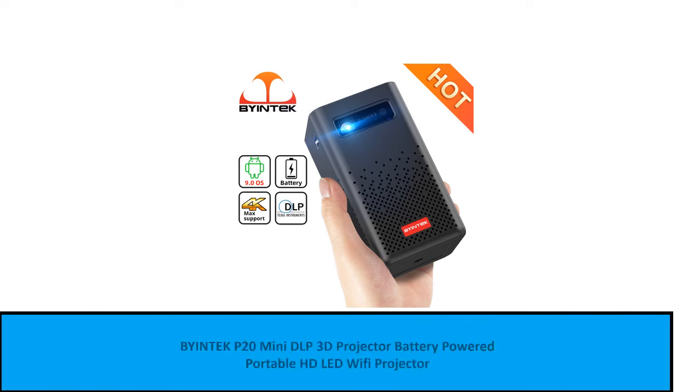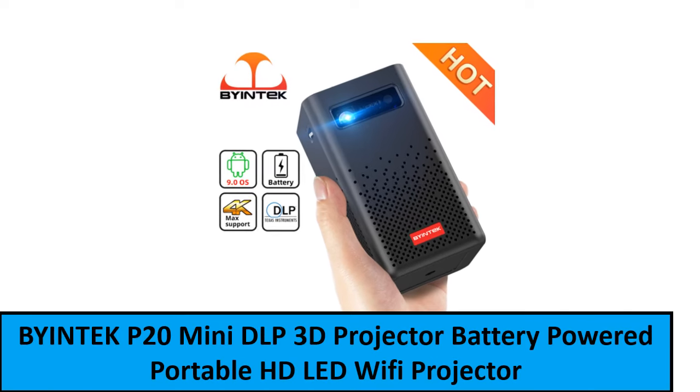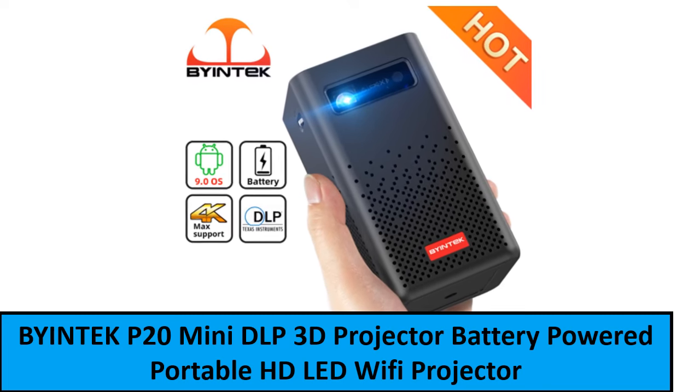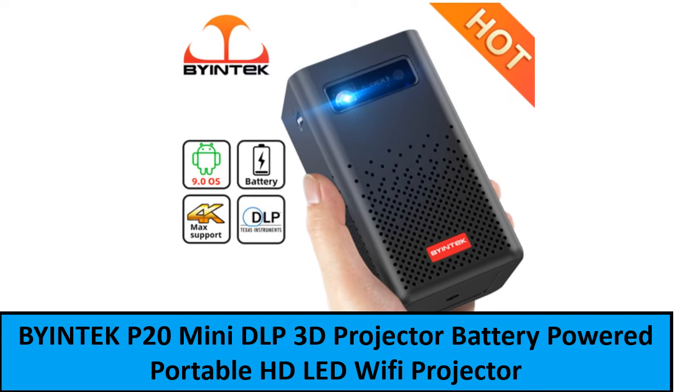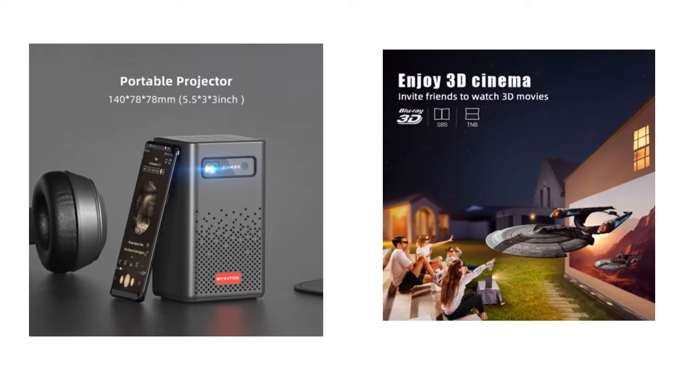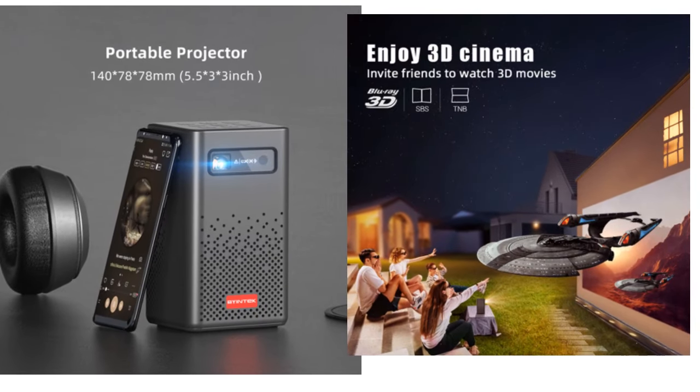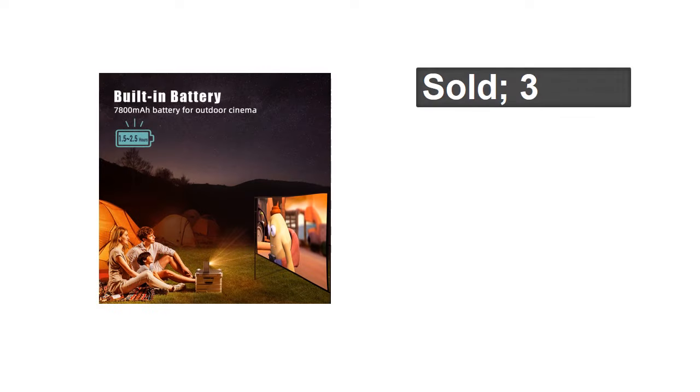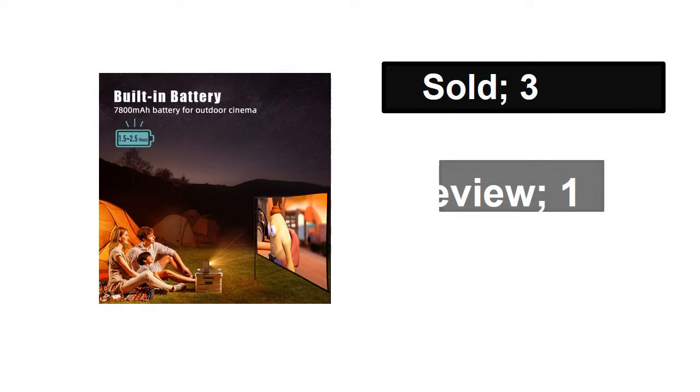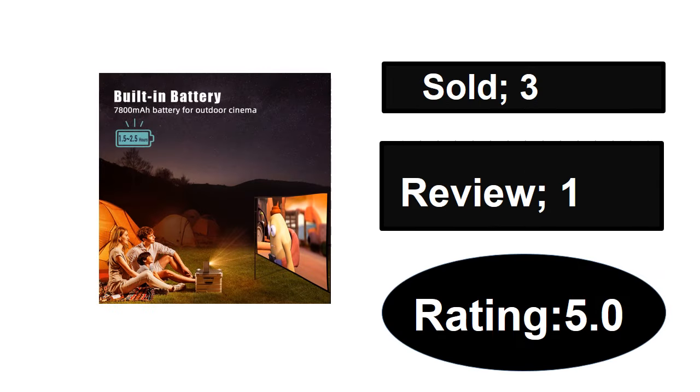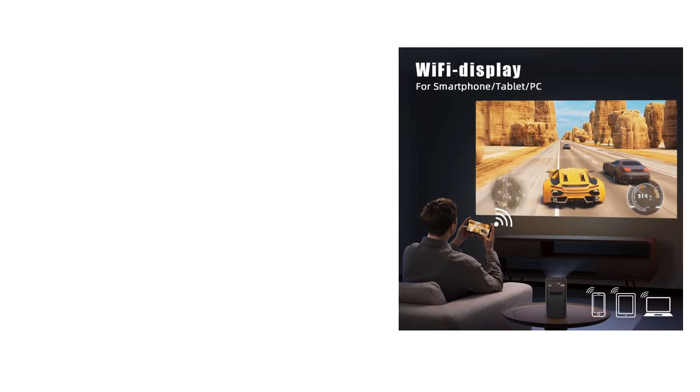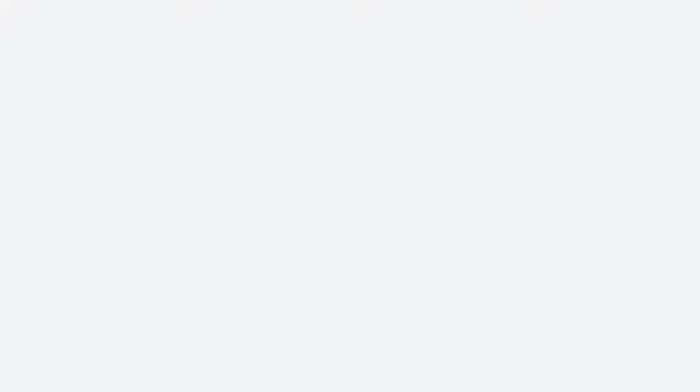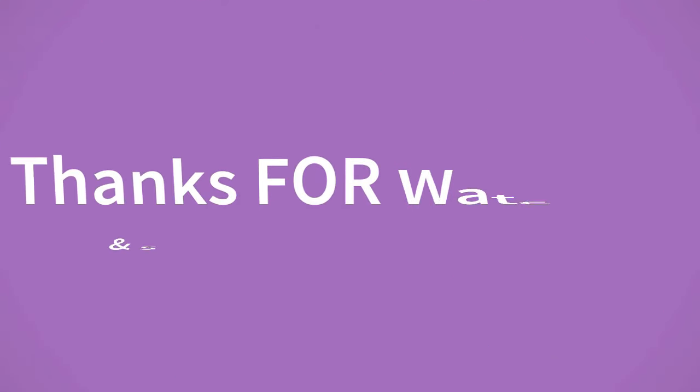At number one. If you want to buy this product, please check description box. Thanks for watching and see you again for new videos.